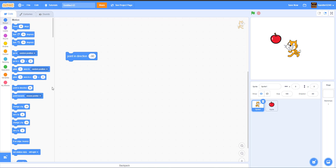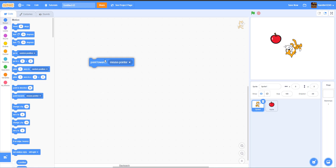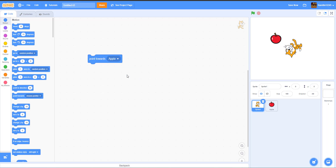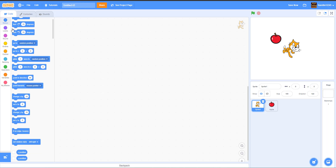Next is the Point Towards block, which makes the sprite point toward a specific target. First make sure the rotation is set to All Around. You can point towards the Mouse Pointer or another sprite like the Apple. As you can see, the cat rotates to point directly at the chosen target.